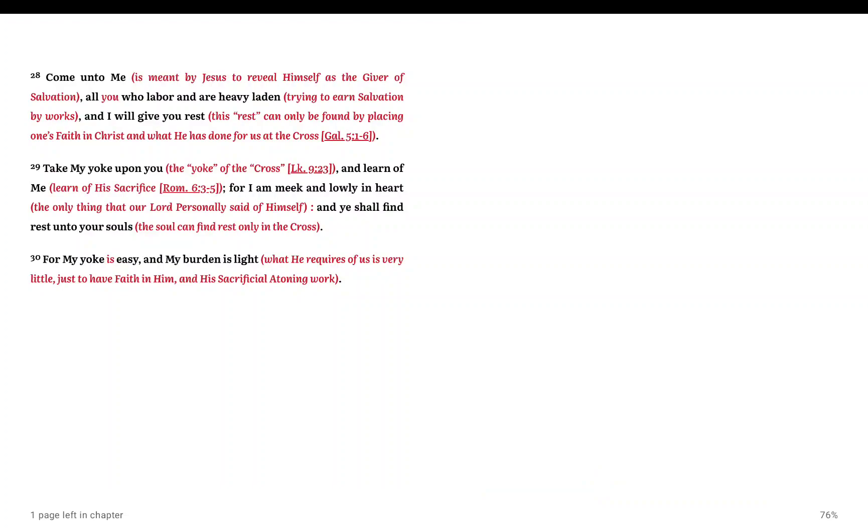Jesus. It's all about what he did on the cross. And as the word has said, do you want to rest in the Lord? Deny yourself. His yoke is easy, his burden is light. All he requires is you to have faith in him, in his finished work. That's it.